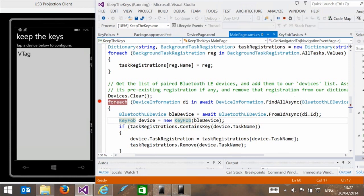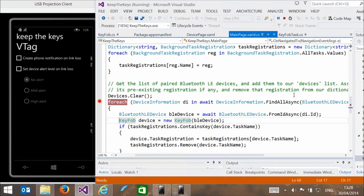You can see that on the screen the device is connected and listed. I'm going to tap on V-tag on this screen and it's going to switch to another screen where we can do the configuration for our device. Whenever you change anything on this screen, because it's data-bound to that key fob object, it's going to run some code in the key fob object which will register background tasks. At the moment I've got nothing registered. I'm going to create a phone notification on link loss, and the other one is set device alert level on link loss. The top checkbox is for setting an alert on the phone and the bottom one is for setting an alert on the device, because both are programmable.